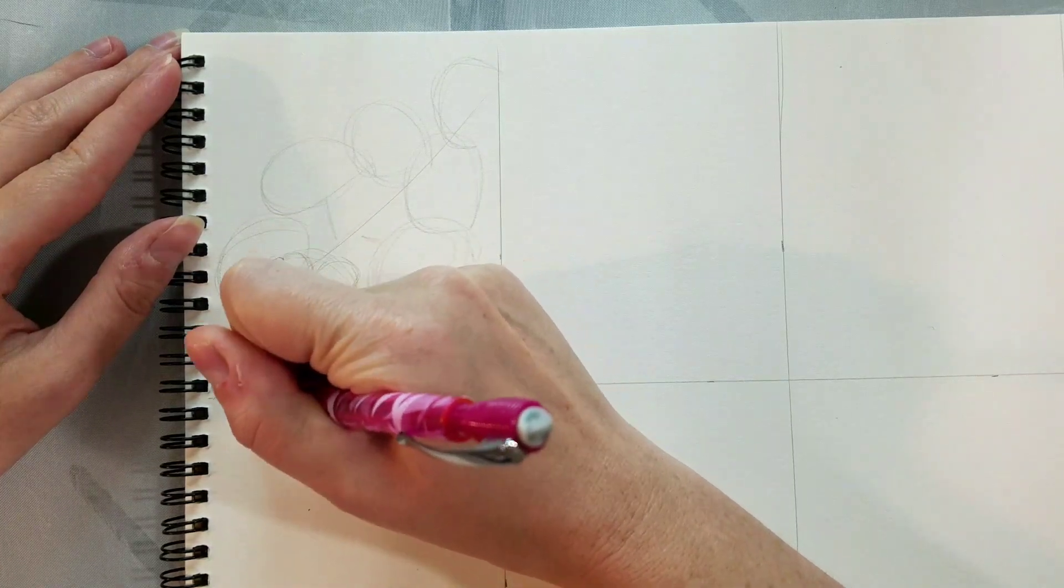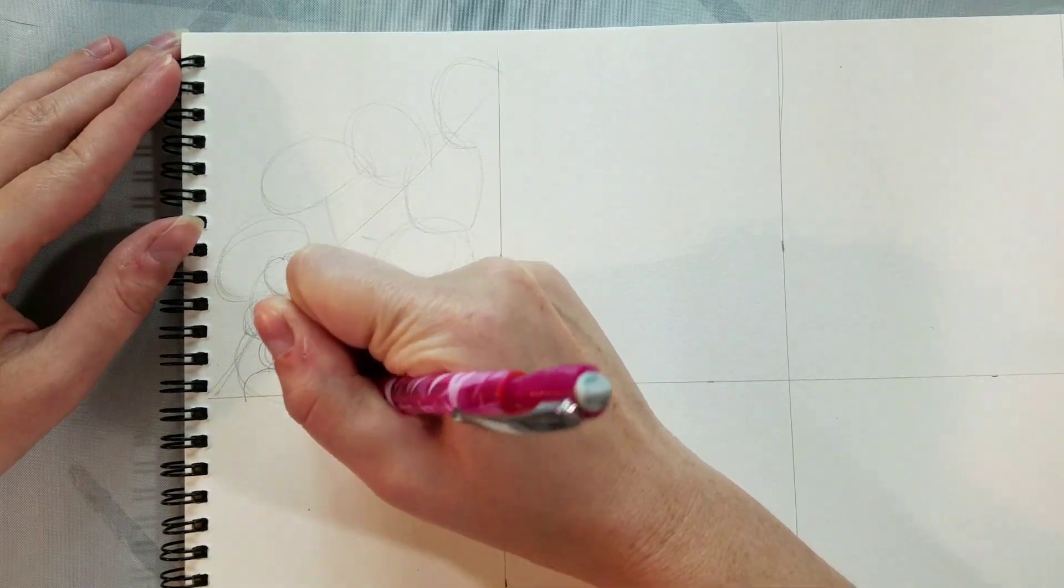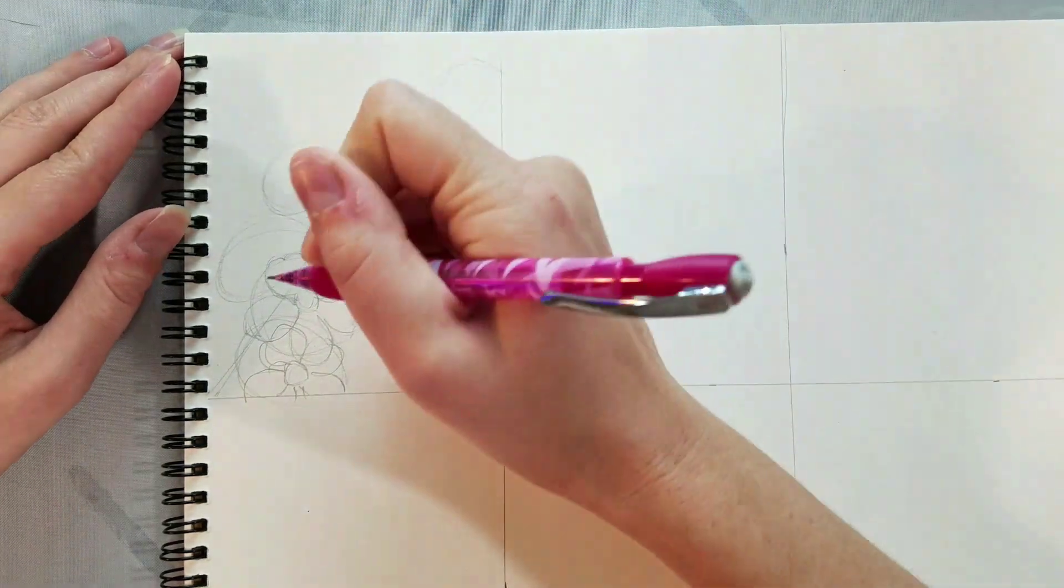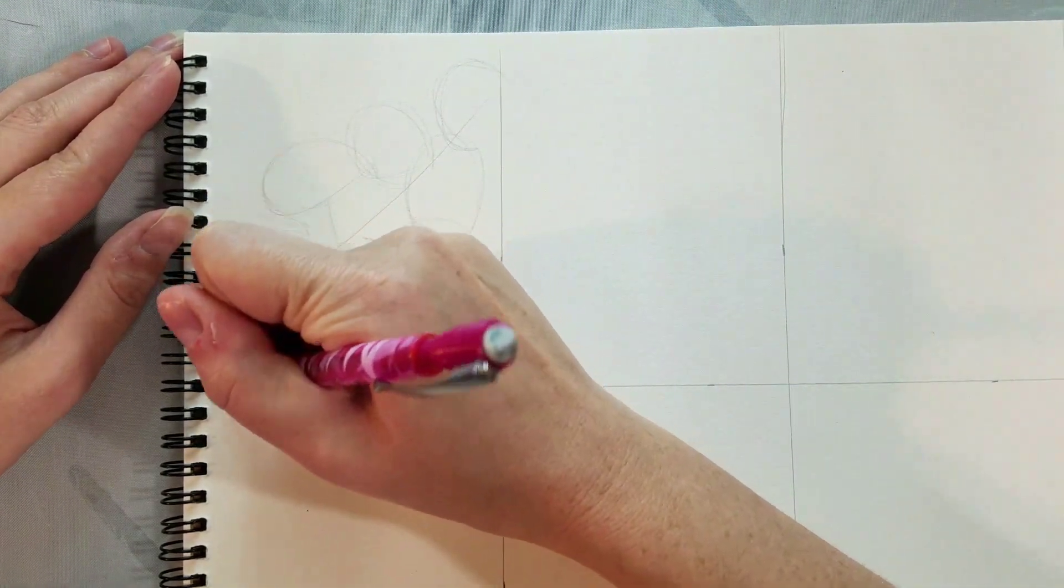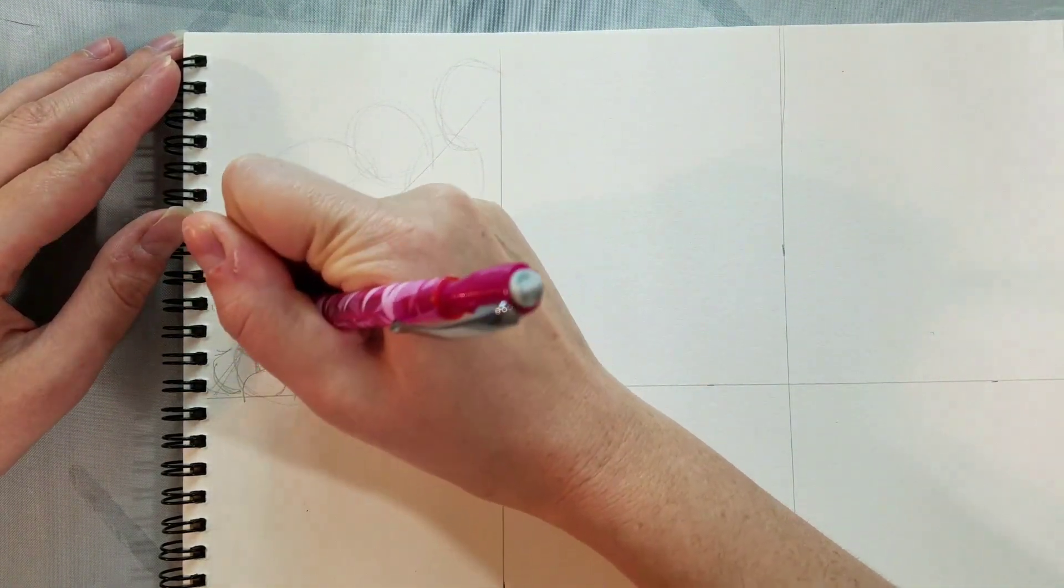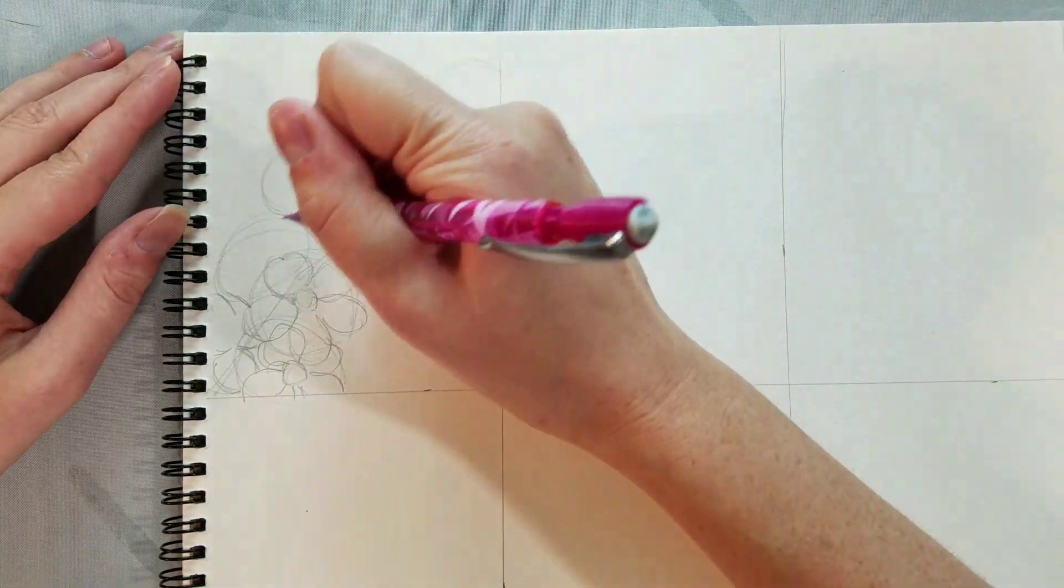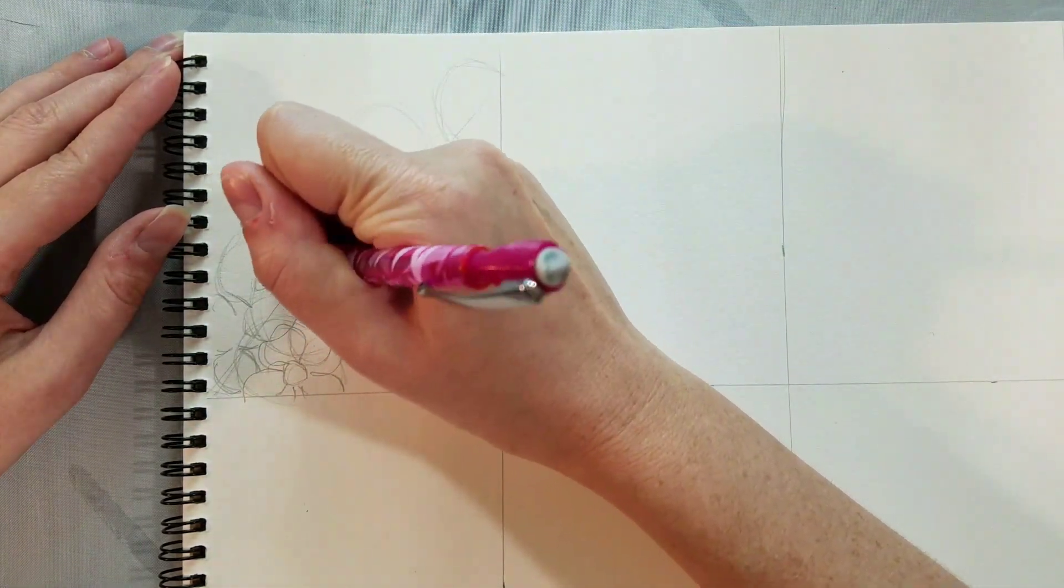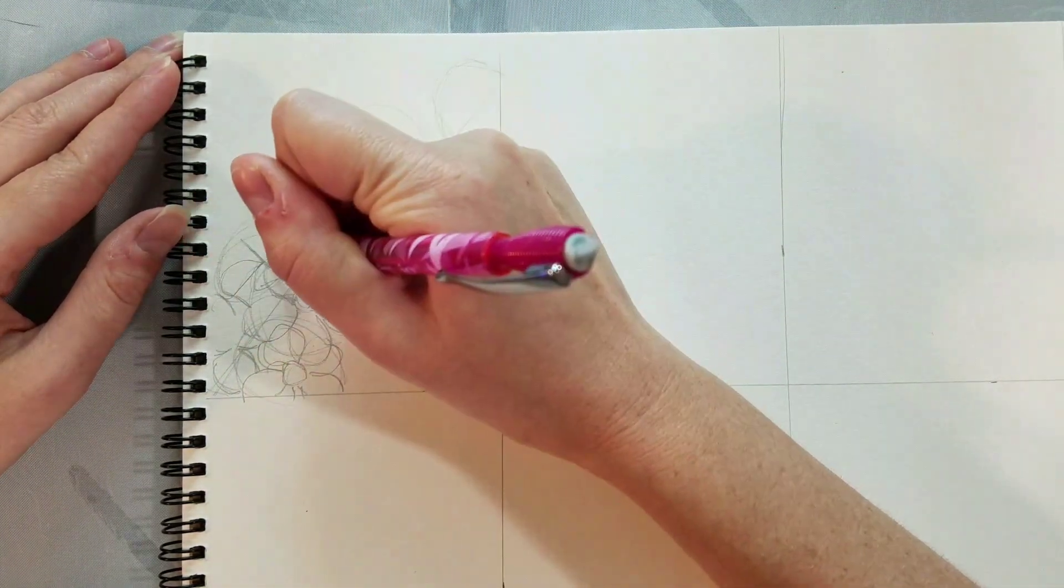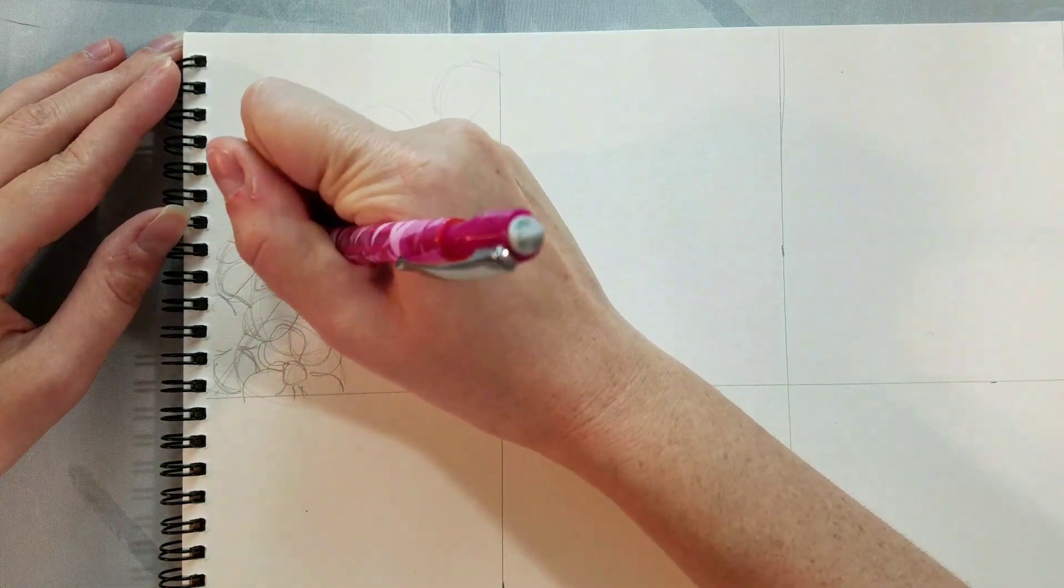So we're going for kind of teardrop shaped petals where they're pointed at both ends but very fat in the middle, and then we're going to add ruffles, just little indentations at the top of each petal. So I'm working flower by flower drawing in this detail.